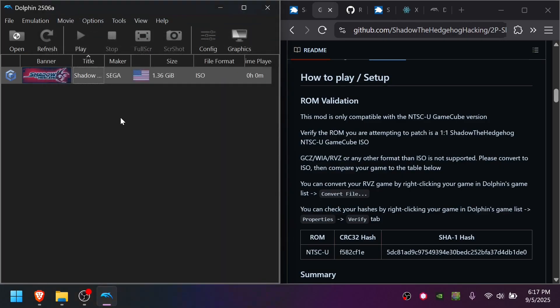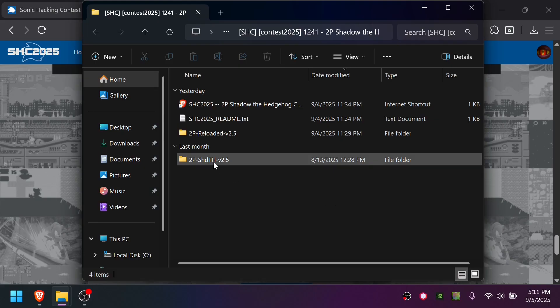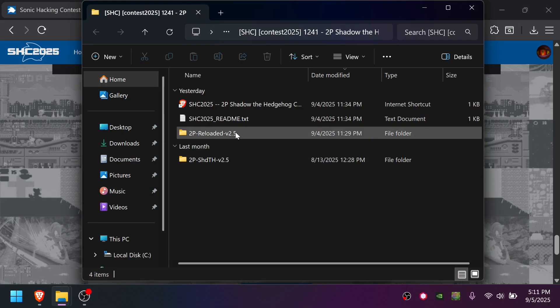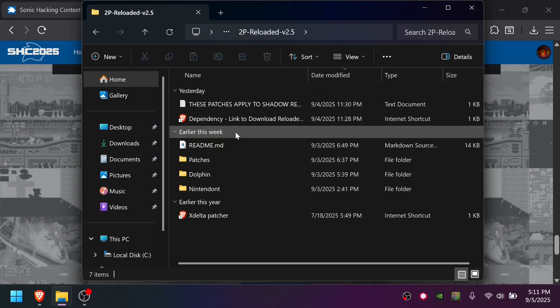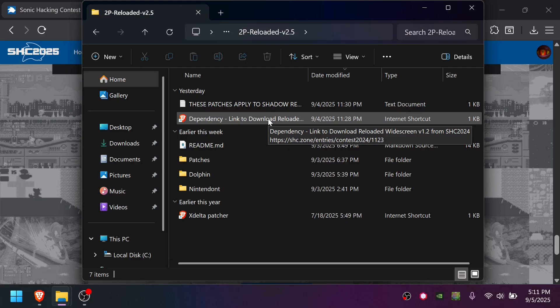You still need to convert it to ISO. Once you've extracted the main download, you're going to choose which variant you want. In this case, I'm going to build the two-player Reloaded one first. You'll see right here there's a warning that says dependency link to Reloaded, because this version, you actually need to patch Reloaded 1.2, not the original game.